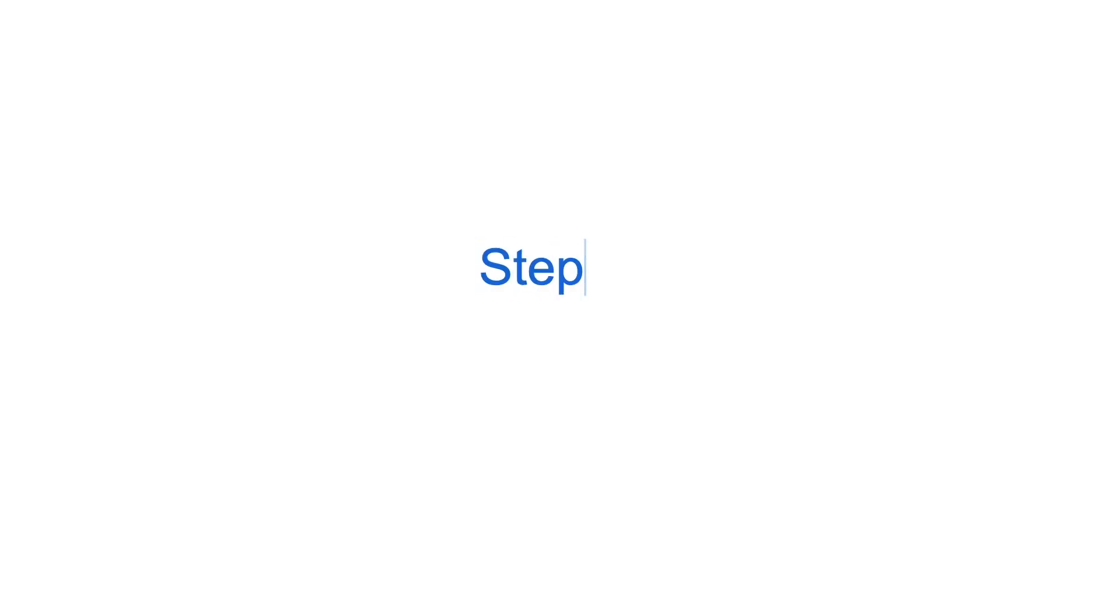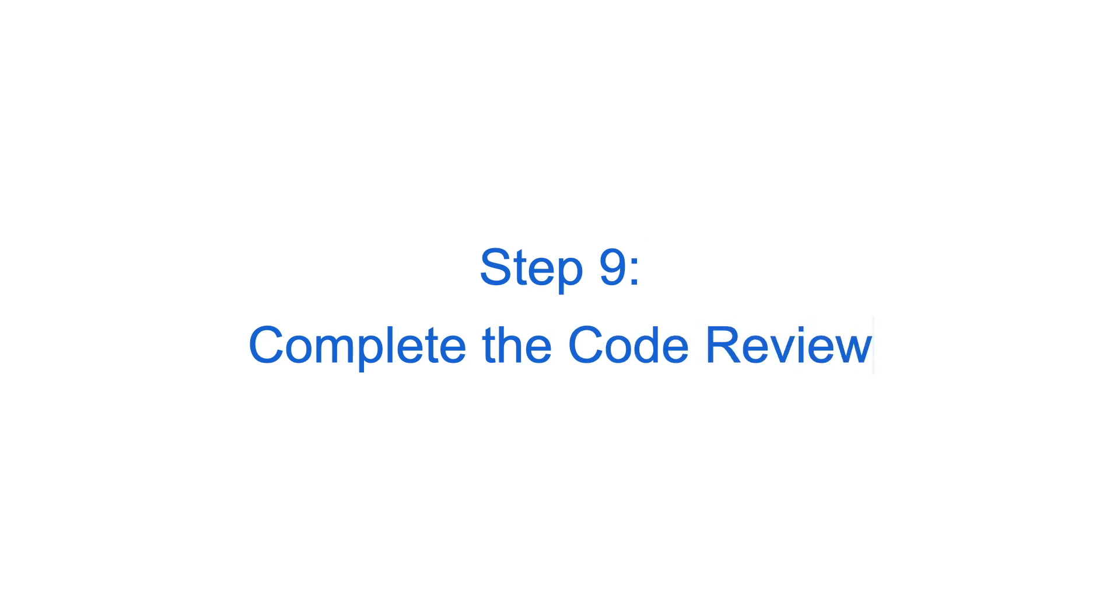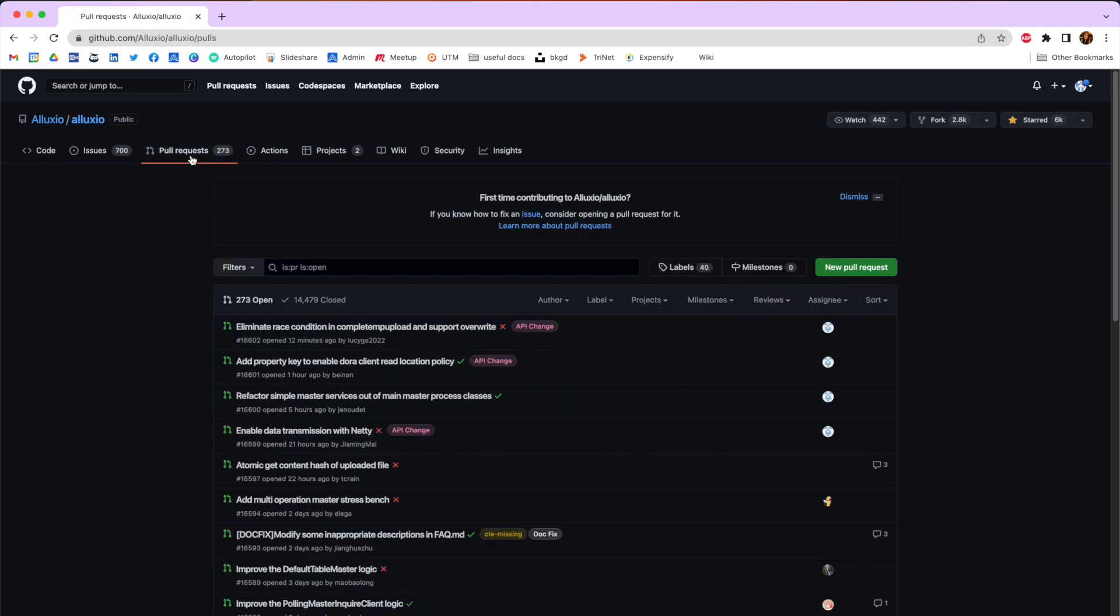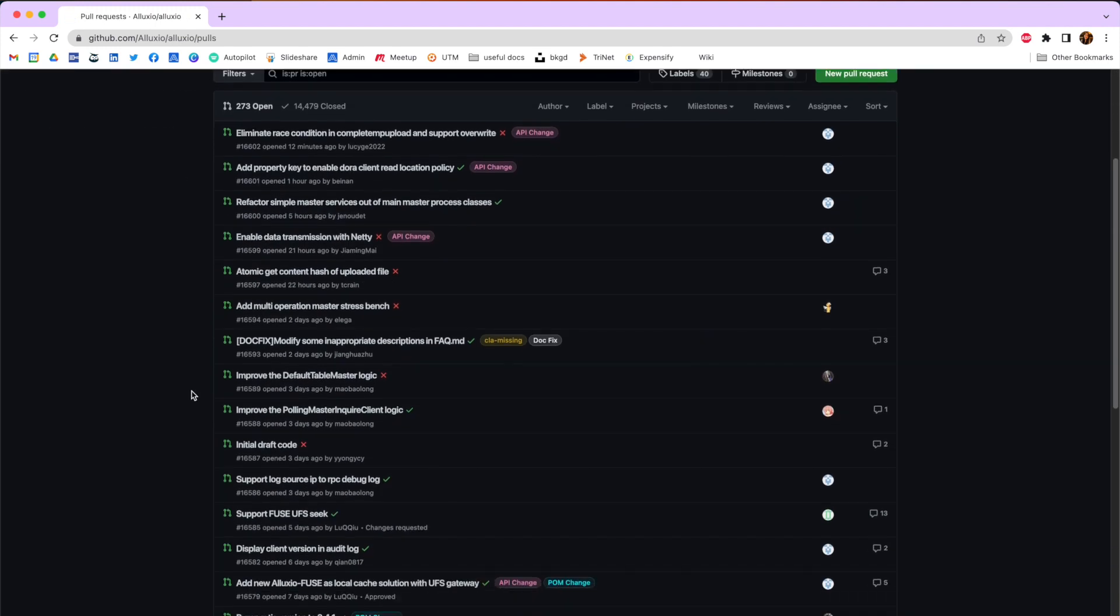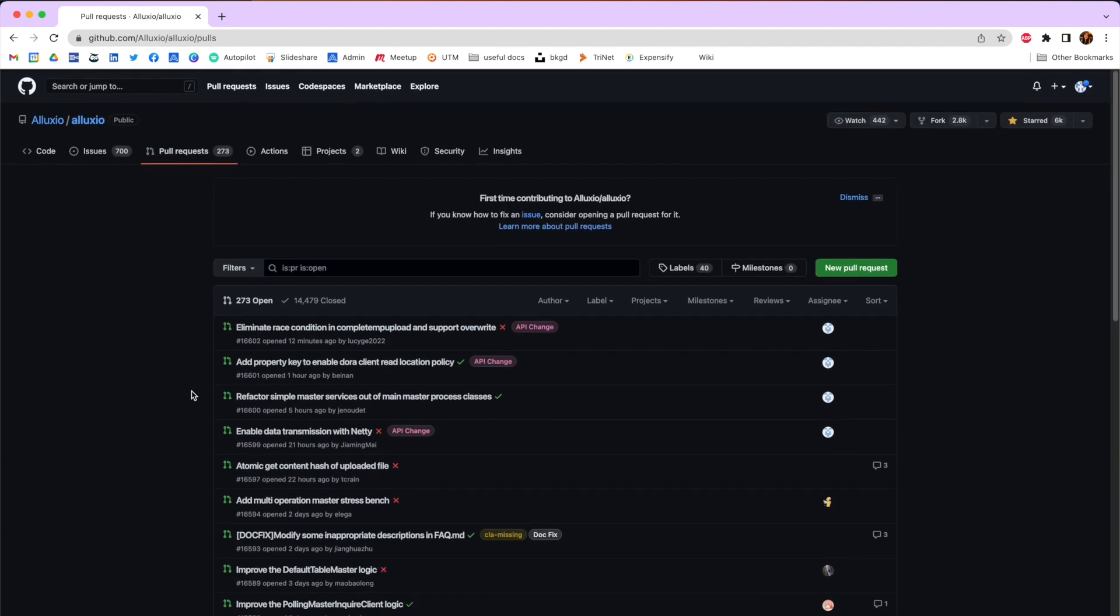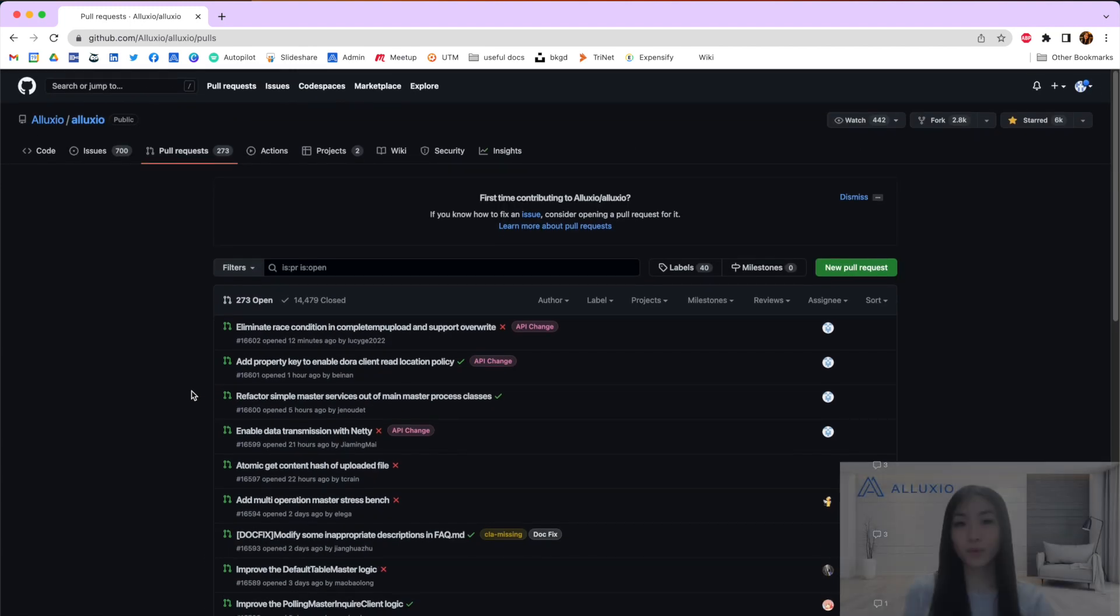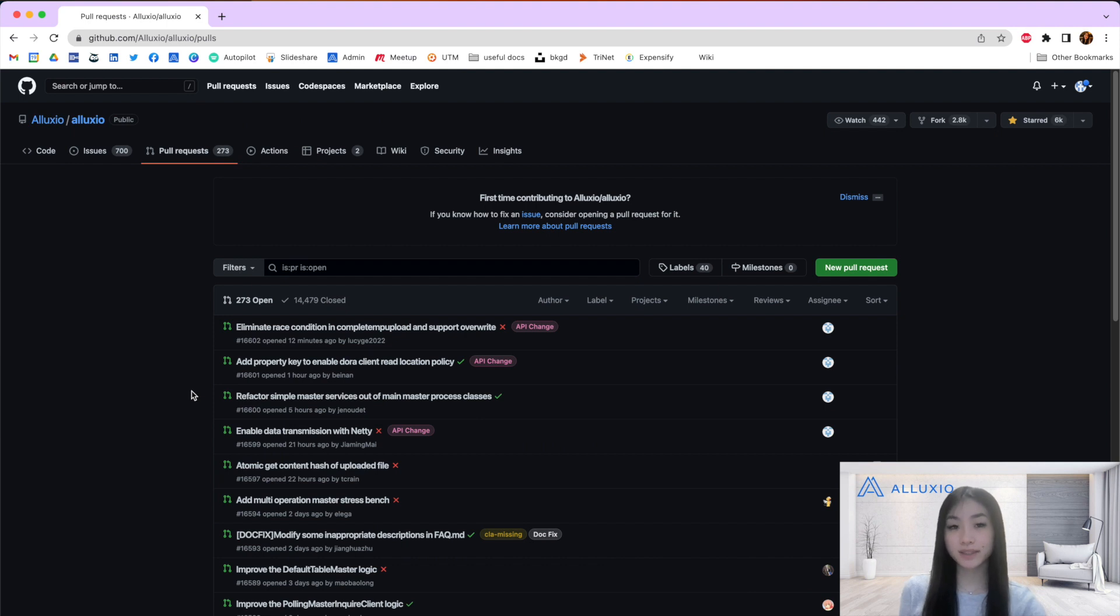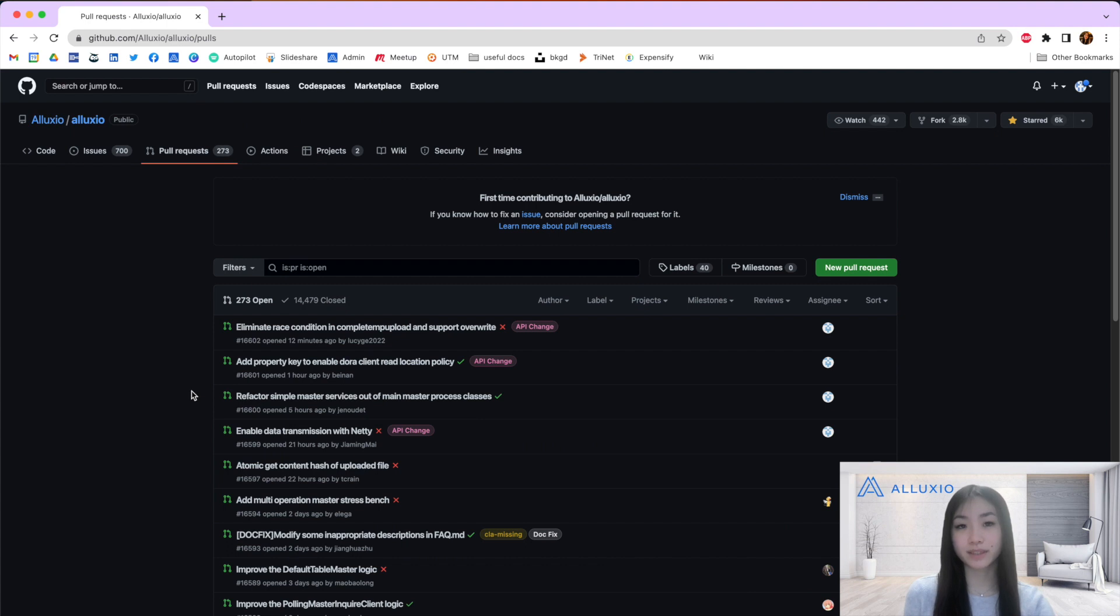After your pull request is submitted, it can be found on the pull request page of the Alluxio repository. Now other developers in the community will review your pull request, add comments or questions, and run tests against your suggested changes to validate that your changes are safe to merge. Once all comments and questions have been addressed in your pull request, your reviewers will give your request a looks good to me and approve your pull request.